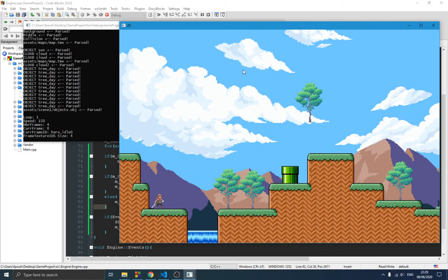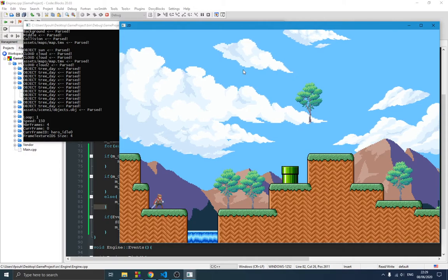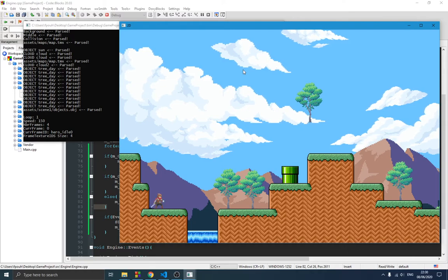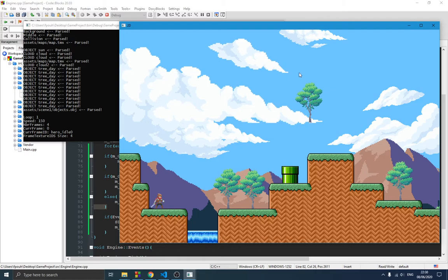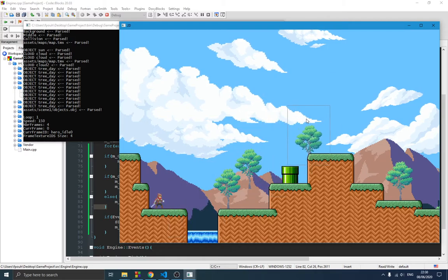Hello guys, welcome to this new video in the game engine series. In the previous video I explained how I added a new setting to the game engine — the ability to save the changes we're making. So if I move this tree and I don't want it to be here anymore, I can move it and put it somewhere else.